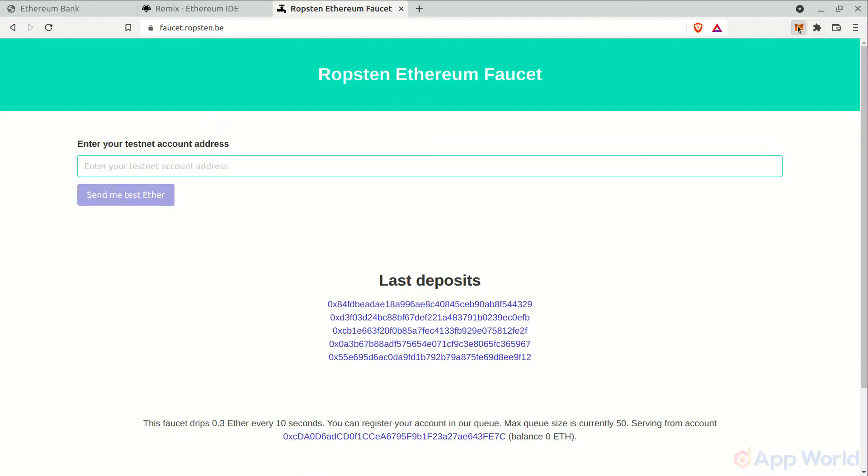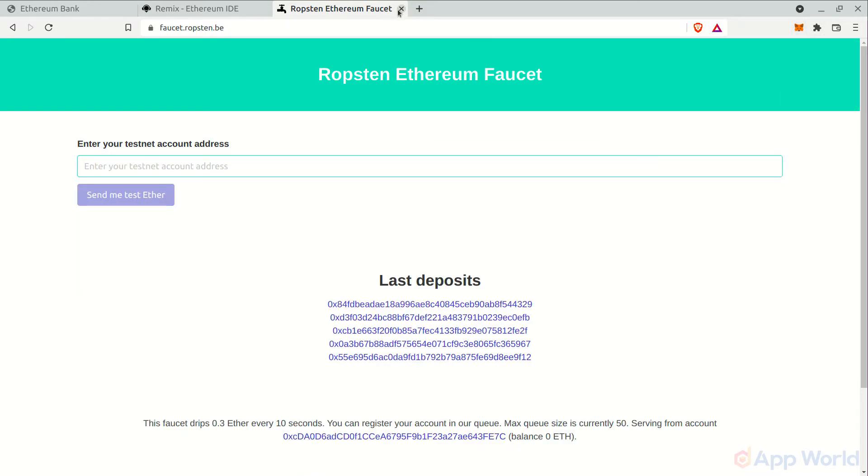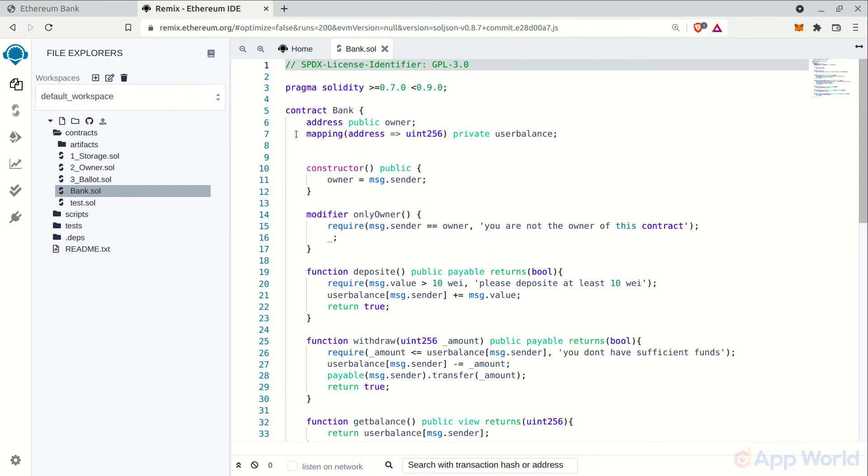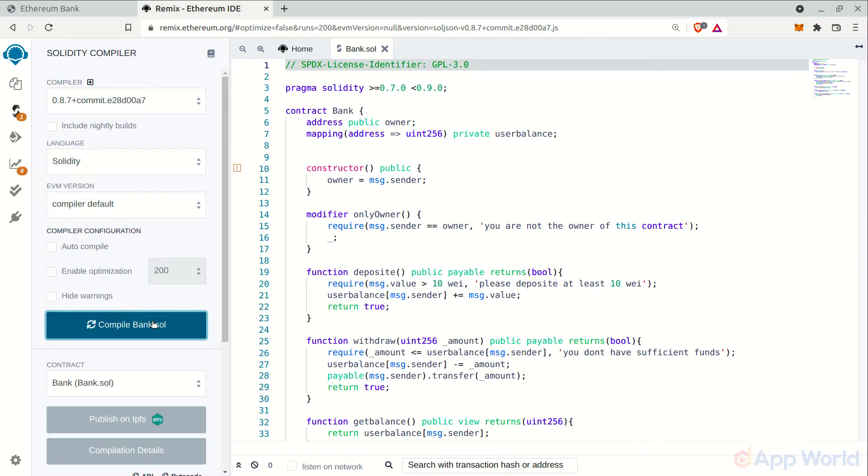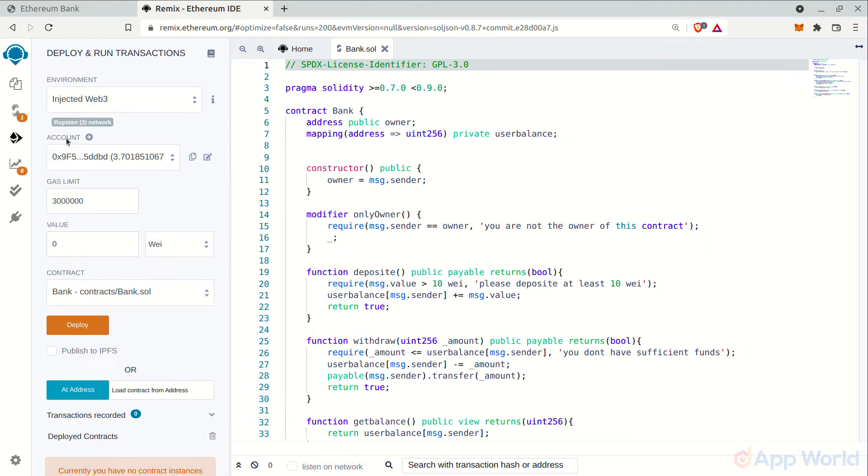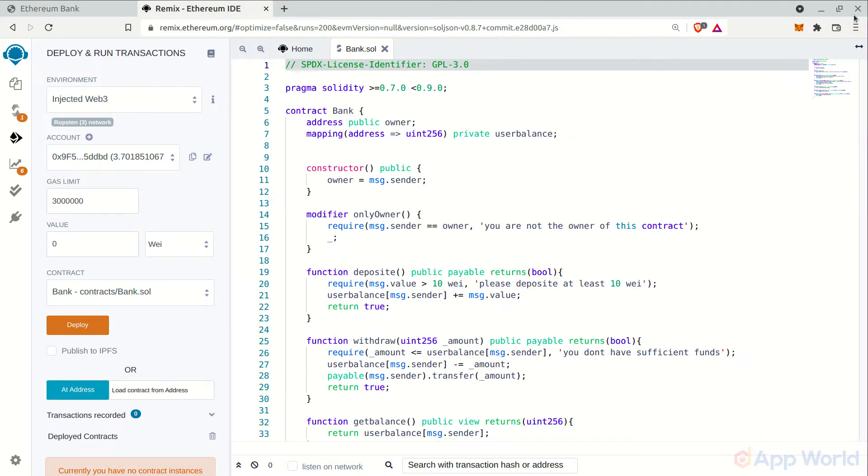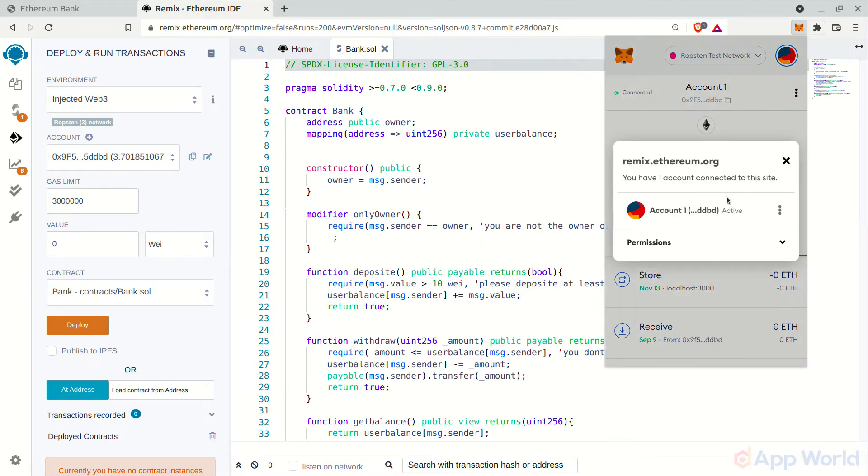Back to the Remix IDE. Let's compile the contract and in the deploy and run transaction section, select injected web3 as an environment. It will ask permission for MetaMask to connect with Remix. Remix is now connected with the Ropsten network and you can also see the account from MetaMask wallet.